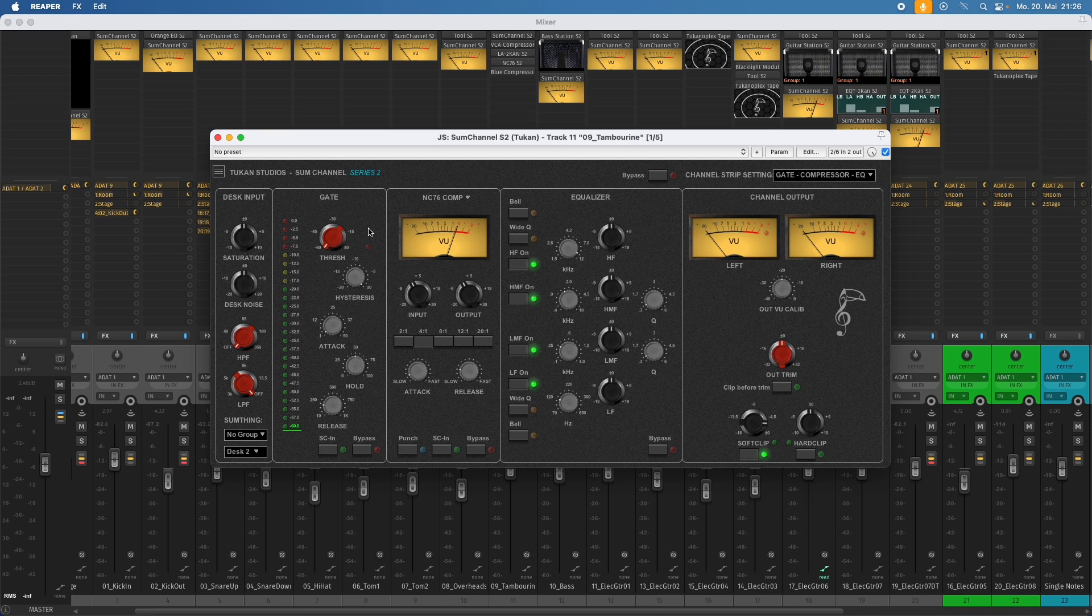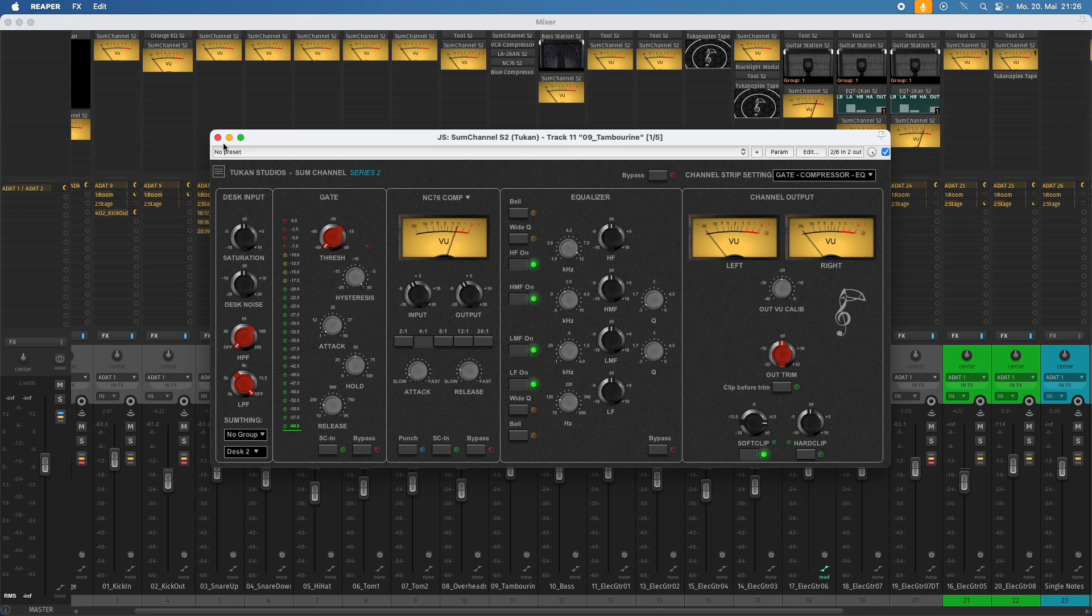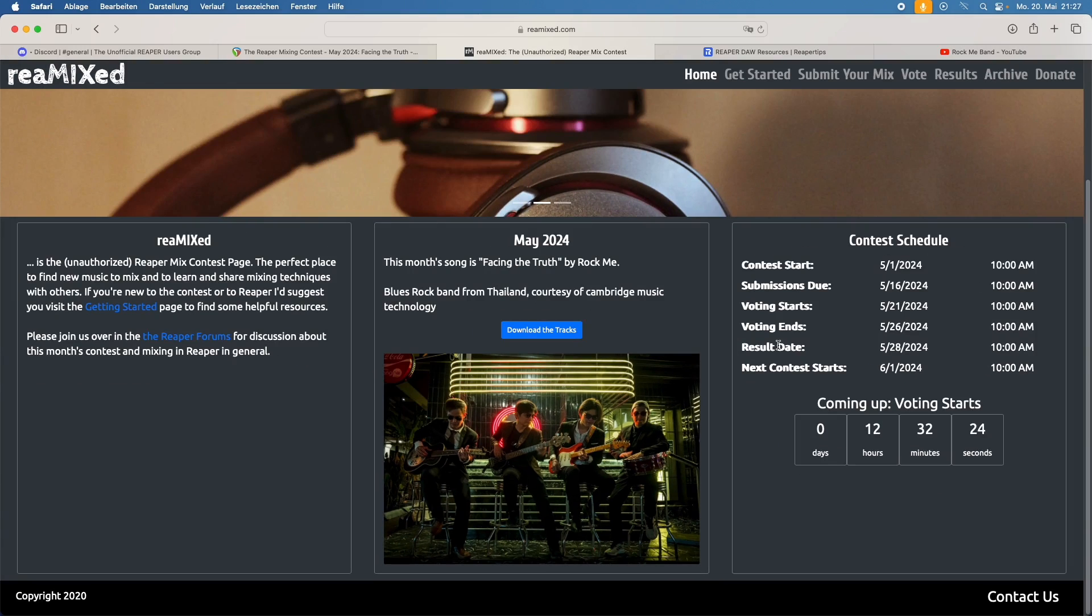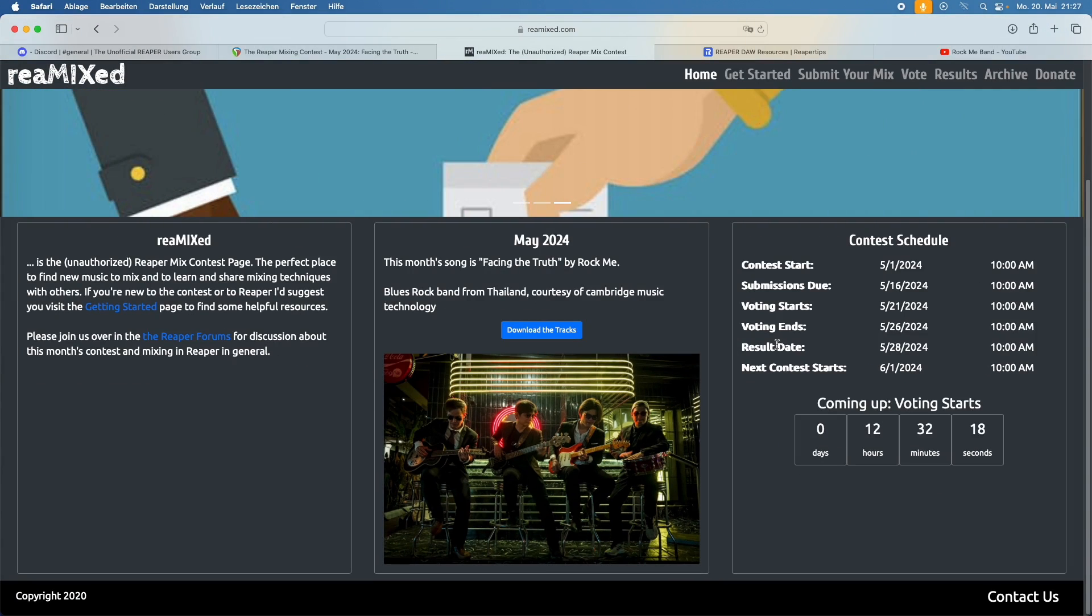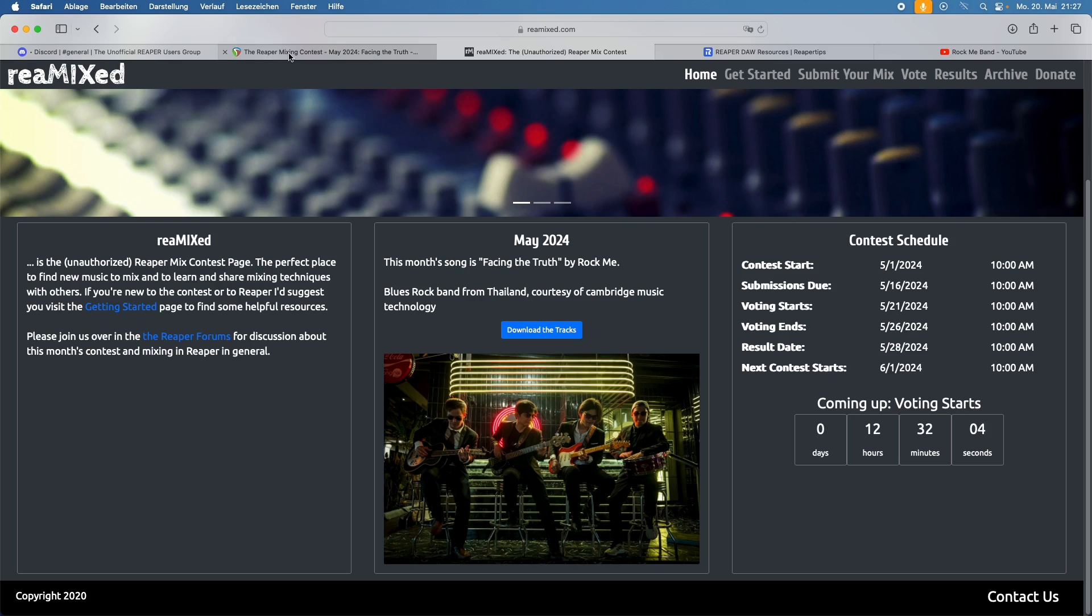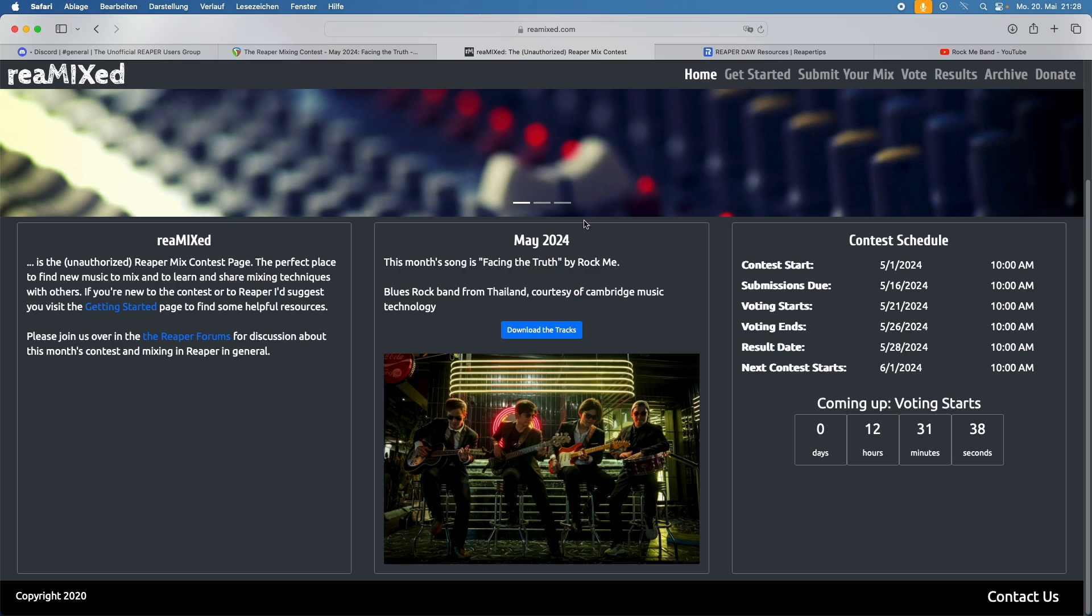So enough of talking about the channel strip plugin, because we want to hear some music, right? So this is a mix I briefly set up. And this is a song called Facing the Truth by the band Rock Me. And I chose this because every month there is this little mixing contest, which they call Remixed. And this is a Reaper exclusive mixing contest. This has its own website, but you can visit this in the Reaper forums. And here we can see only Reaper is allowed and Toucan plugins. So for me, they chose this song.